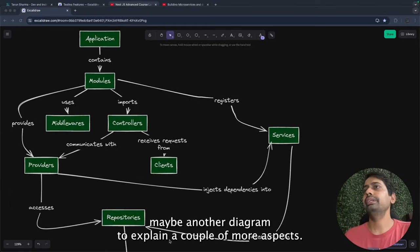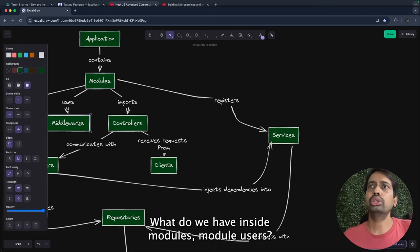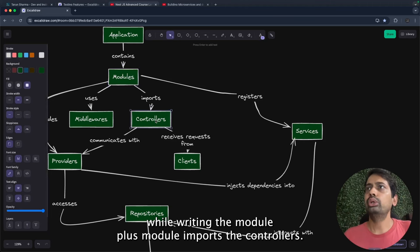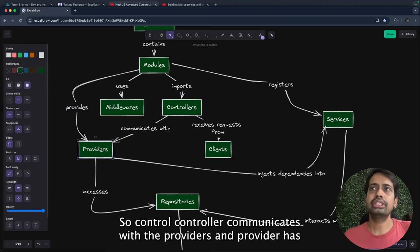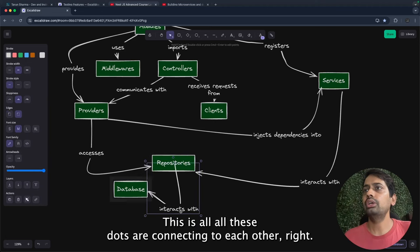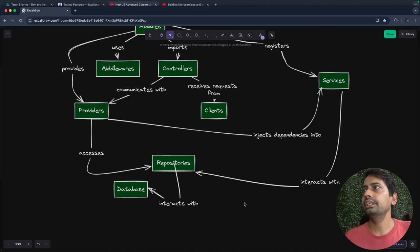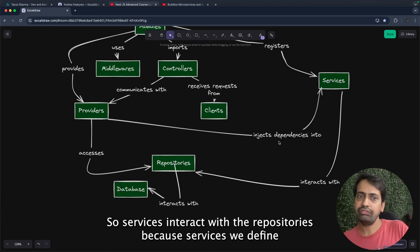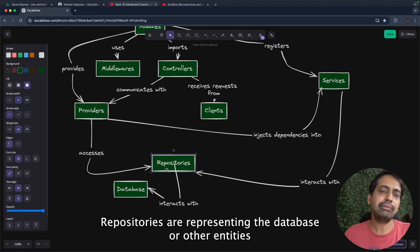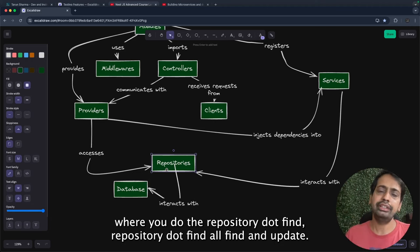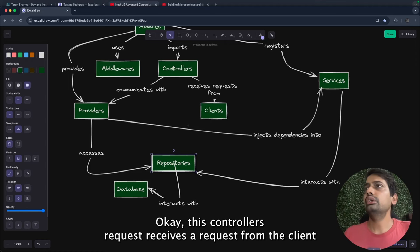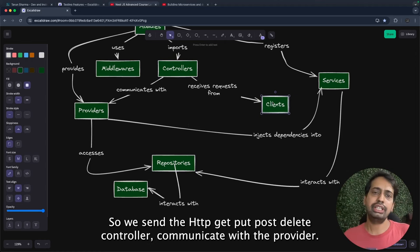Here is another diagram to explain a couple more aspects. Inside a module, we register middleware such as an auth middleware or token middleware at the module level. The module instantiates the controllers. The controller communicates with the providers, and the provider has access to repositories which connect to the database. Services interact with repositories — repositories represent ORM entities where you call repository.find, findAll, update, and these trigger queries to the database.